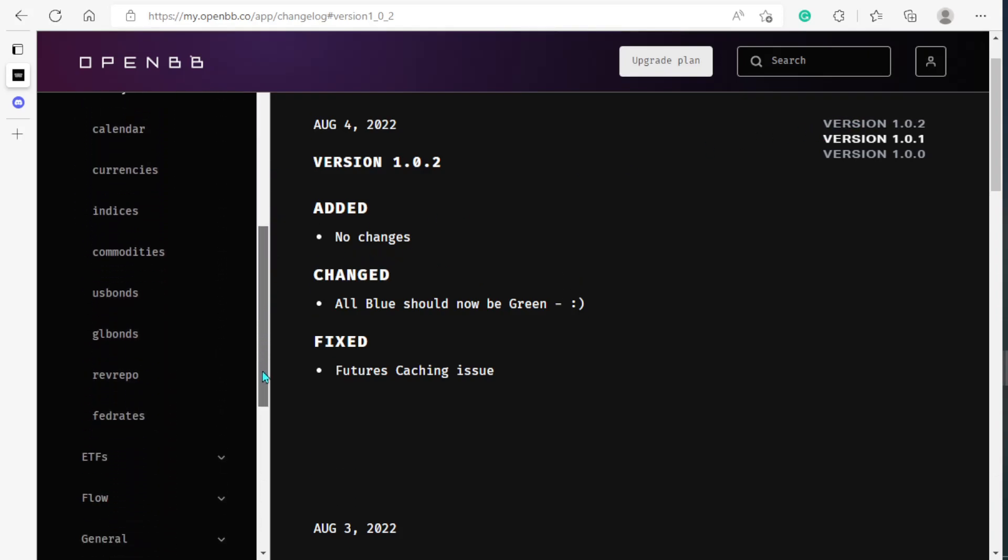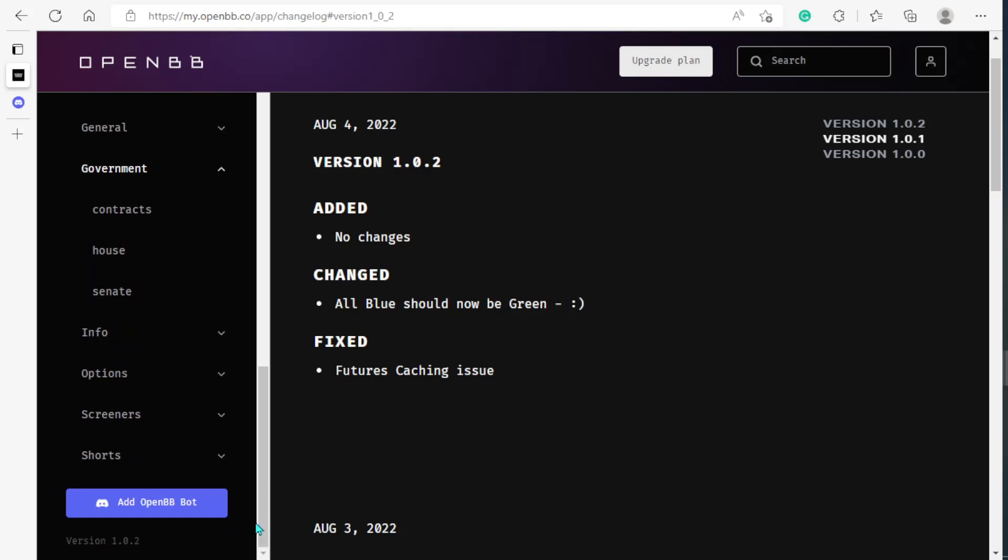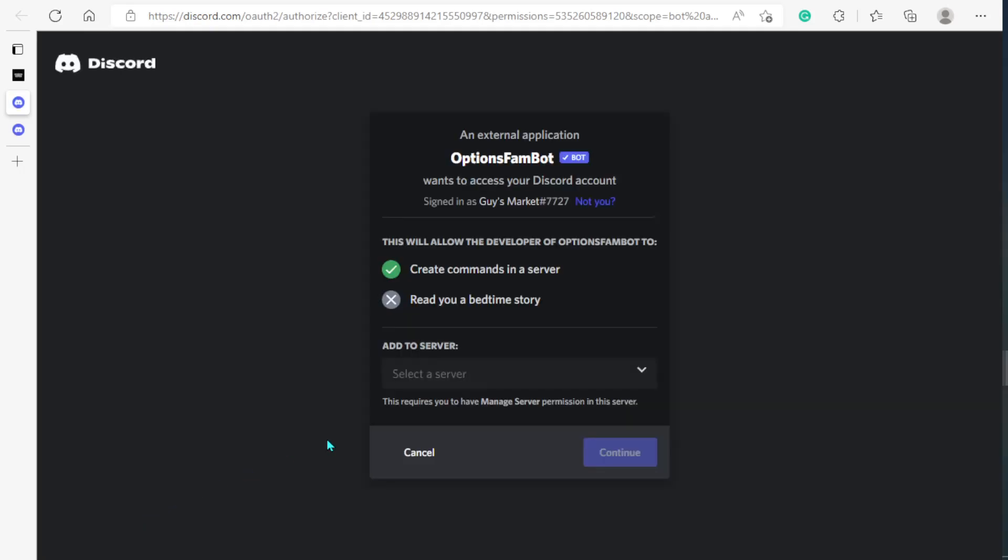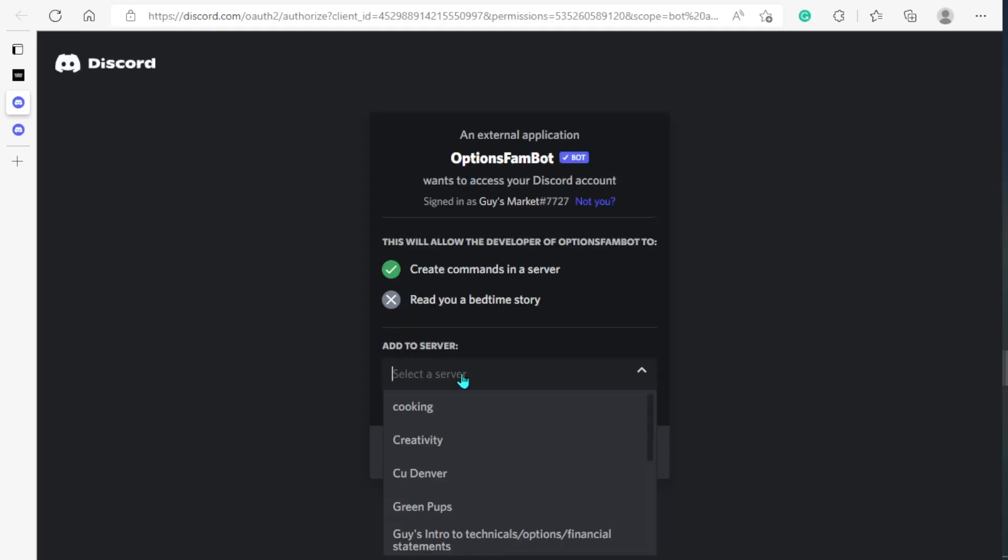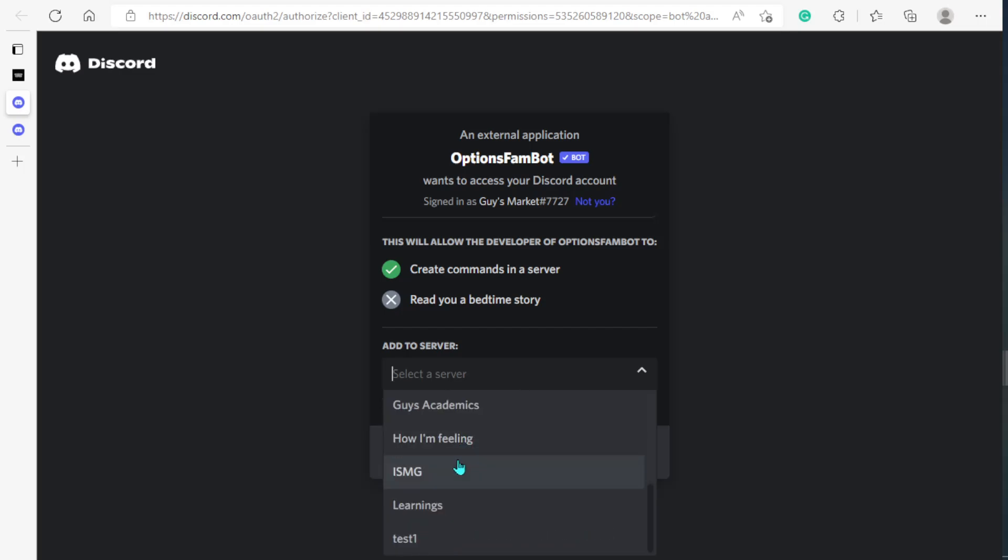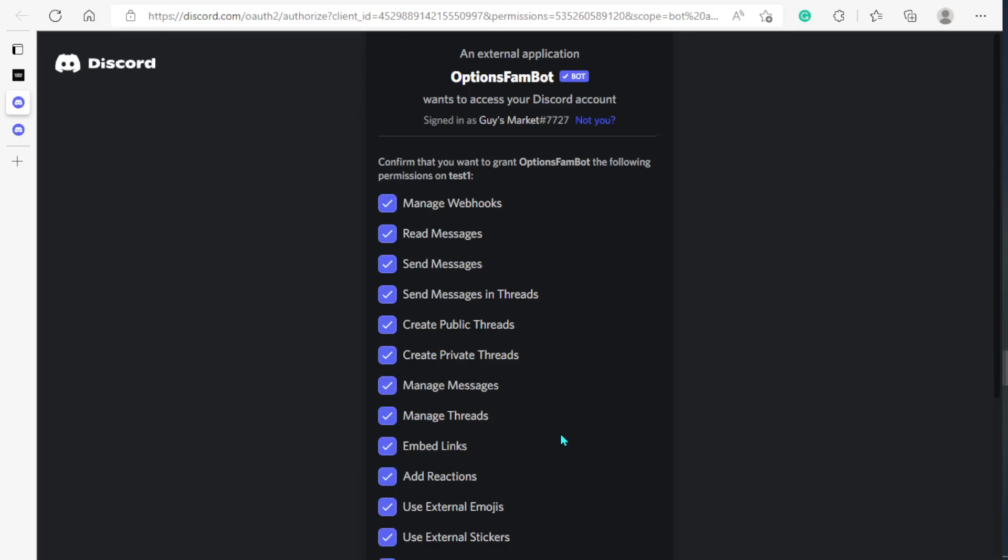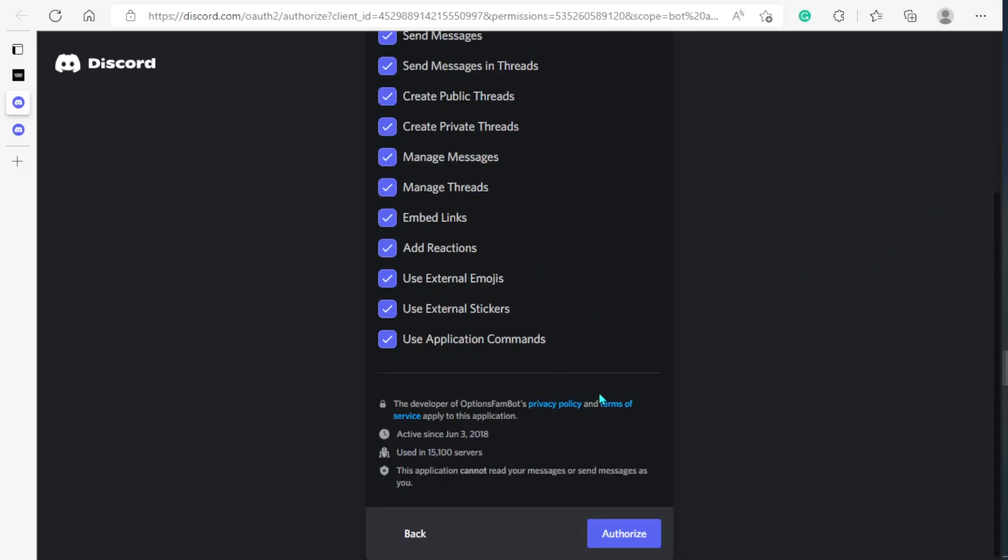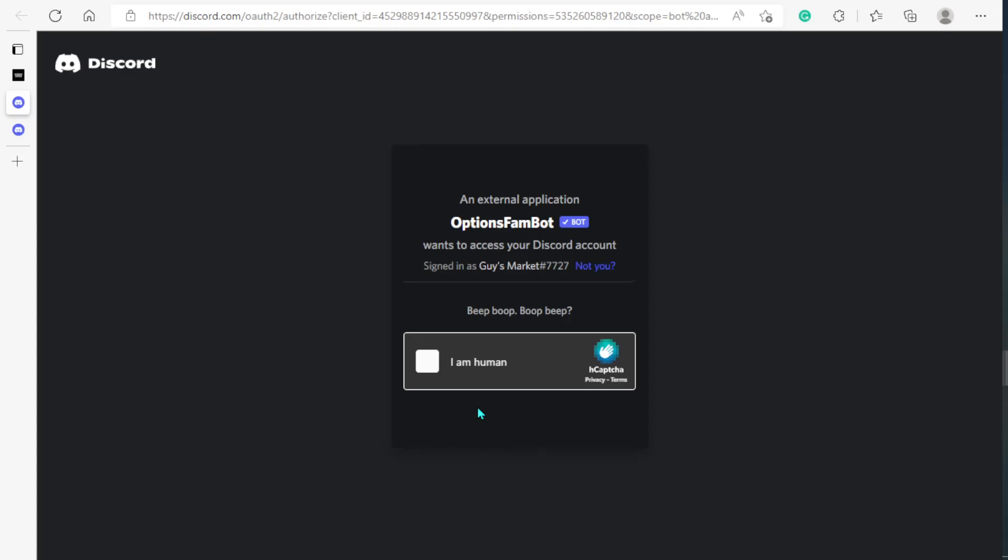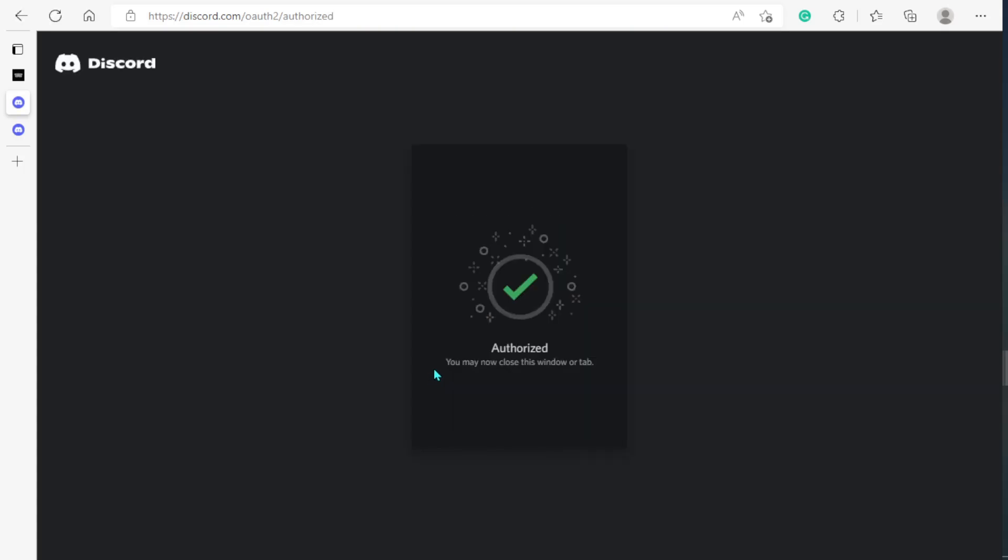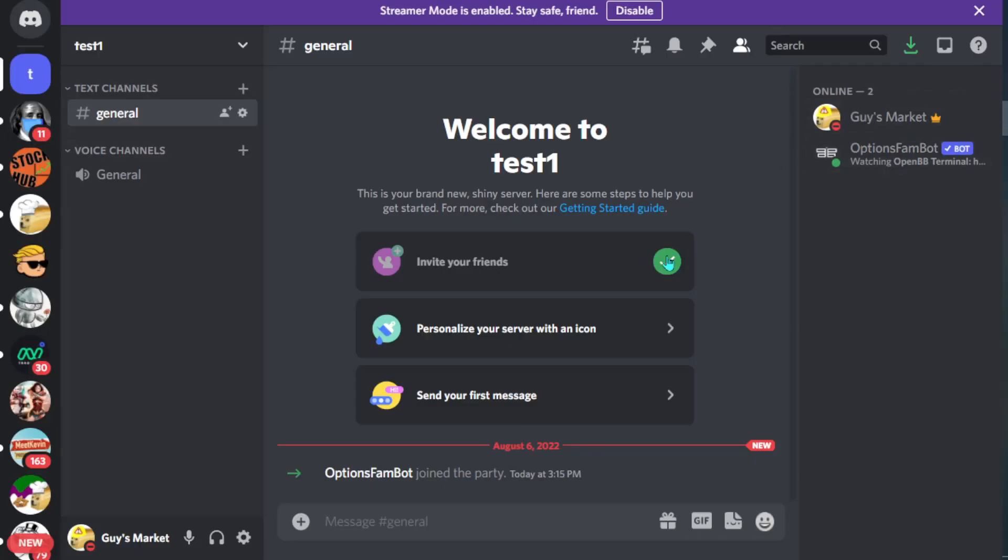Let's just scroll down. If we scroll down we can go ahead and add Options BB bot. So we're going to click that and then from here we're just going to add our server. I want to do test one right here and then we're going to continue, give them all of these authorizations, authorize, I am a human. And then from here let me just go ahead and pull up the Discord.